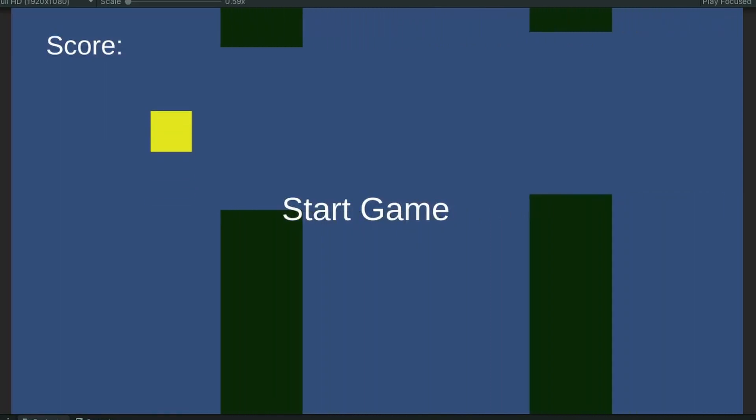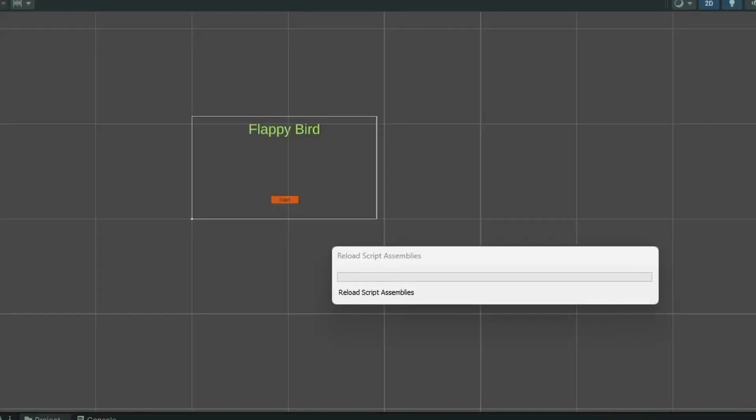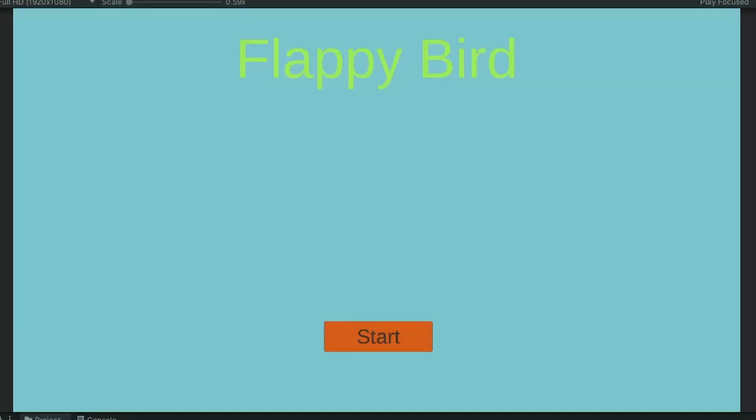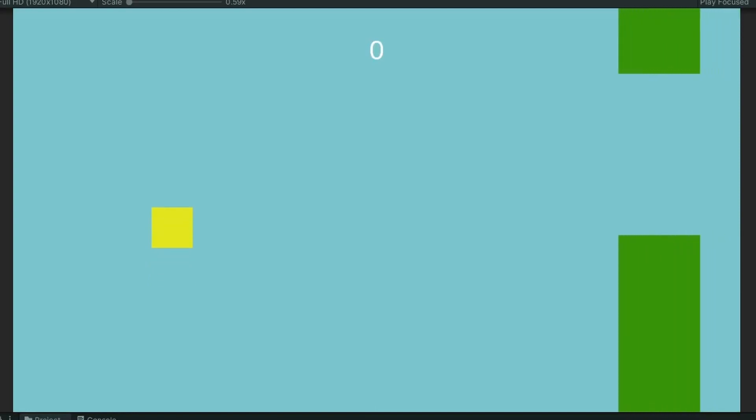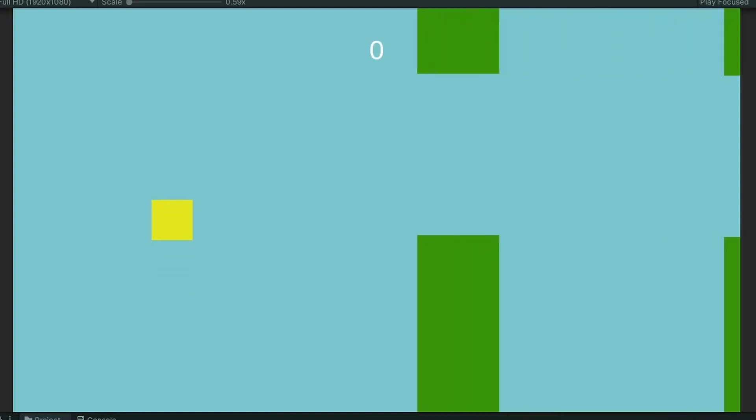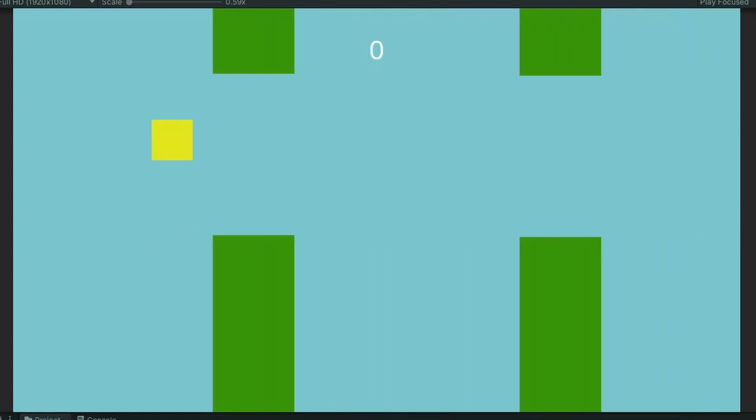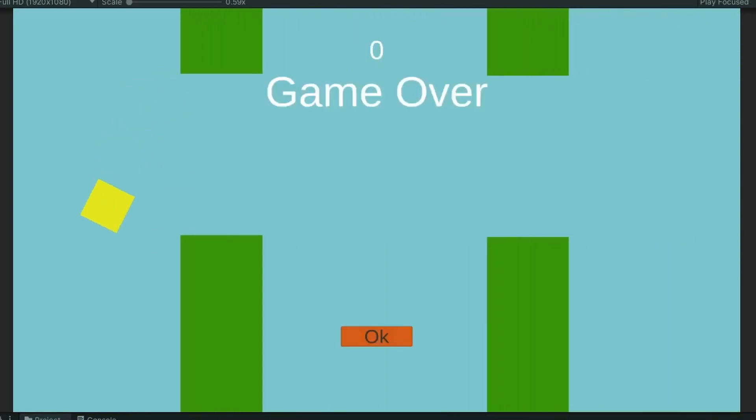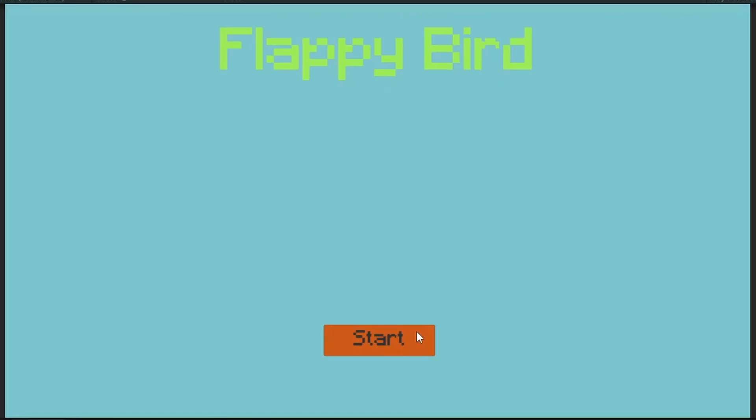I came back and forgot to start recording again. So in that hour I added the title screen with the start button. I changed some of the colours and added an end screen with a button that brings you back to the start screen. Then I added a pixel font to the UI.